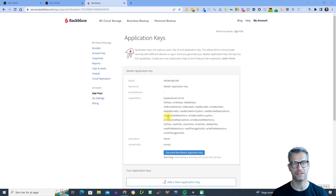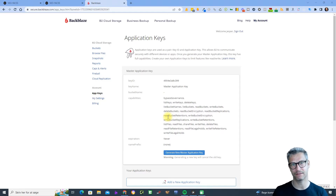Hello guys, my name is Jesper Nissen and in this video I will show you how to integrate your Backblaze account with Yaxx.